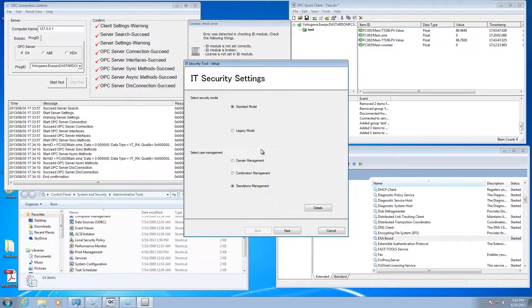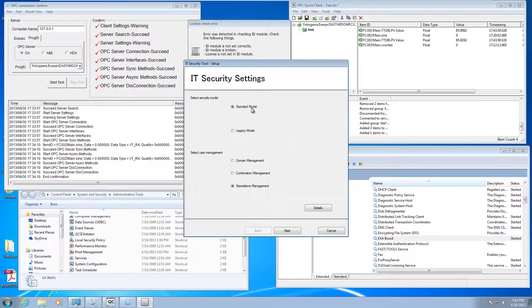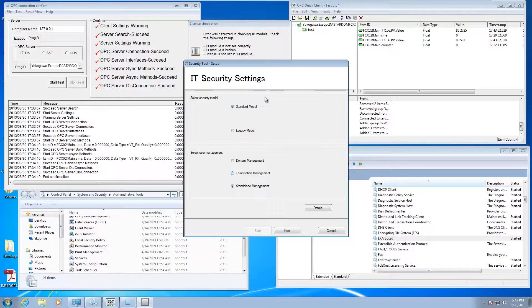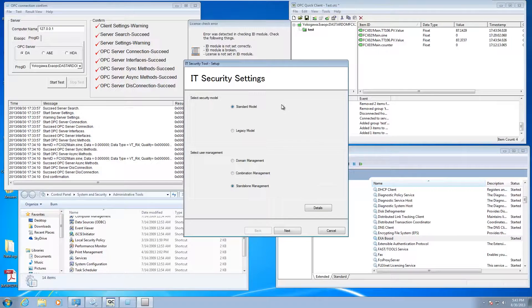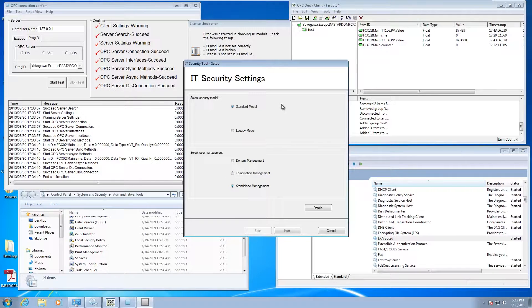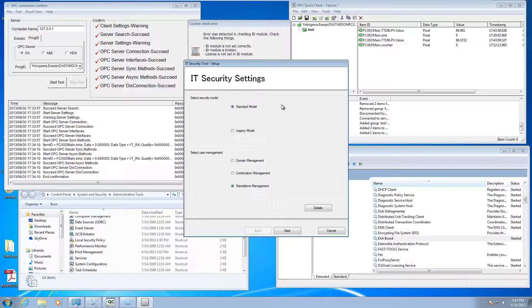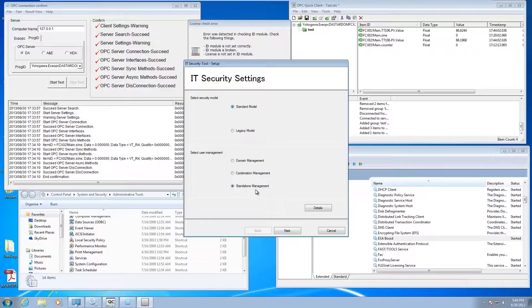Essentially what I did is, you can read documentation on this, but I'm running a standalone PC here, like a one-off server. However, I could be connecting to lots of stuff on the network, but I set up my security model as a standard model with standalone management.